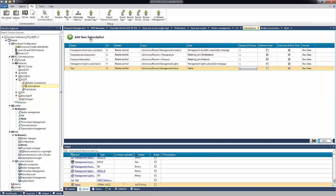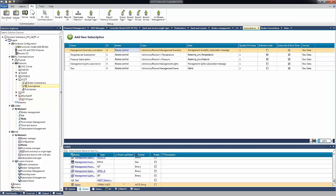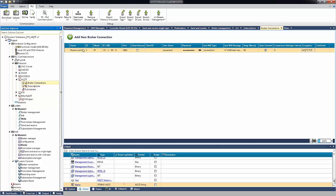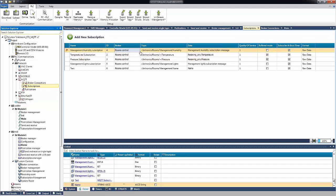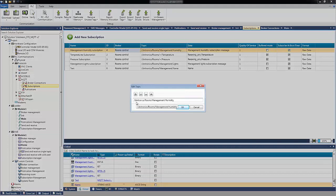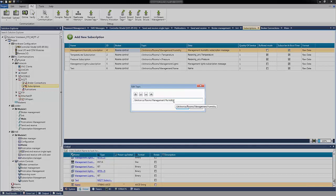For each new subscription added, it will get an ID. We can select from a list which broker to use — and just to let you know, we can define several brokers. We define the broker, then the topic. The topic structure looks like a file path on your PC with folders. For example, the topic here is Unitronics/Rooms/Management/Humidity — meaning I want to get the humidity data from the Management Room.